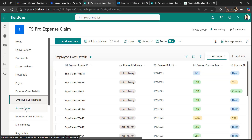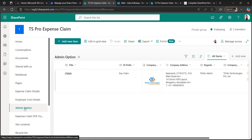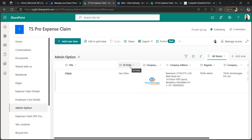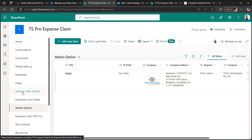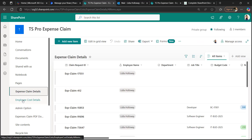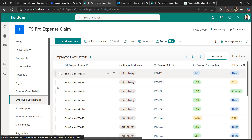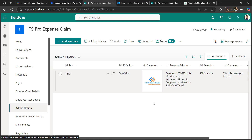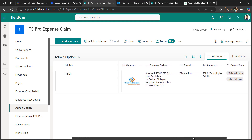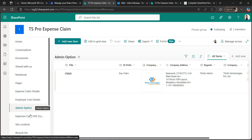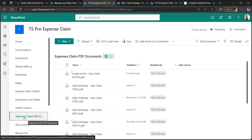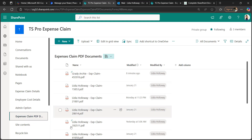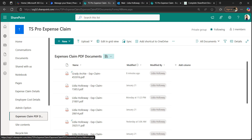Along with these two lists, I've also used the admin options list to generate the PDF. It has an ID prefix column used to generate the claim request ID and expense request ID. Other columns in admin options are used to generate the PDF, and after generating the PDF, it is stored in the document library. This is our requirement, and I'll now explain the flow I designed.